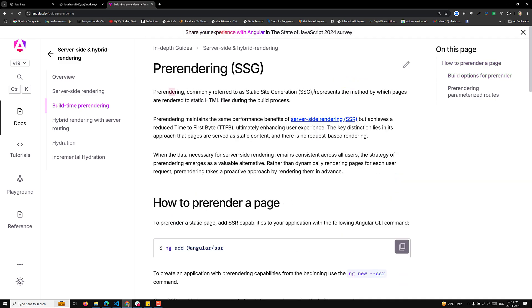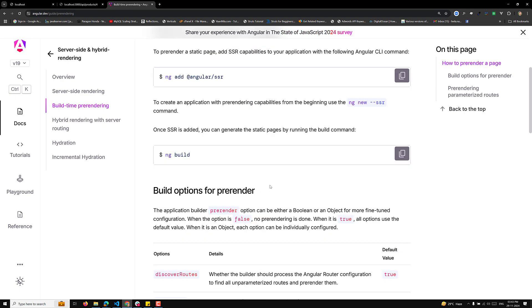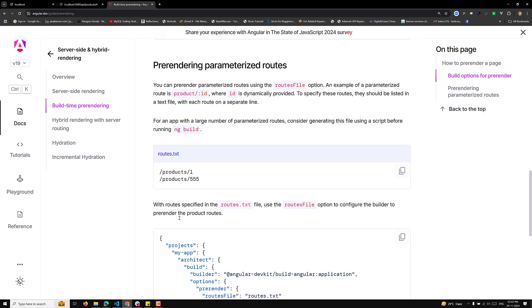We can also refer to this pre-rendering concept as Static Site Generation. Static Site Generation represents the method by which pages are rendered to static HTML files during the build process.